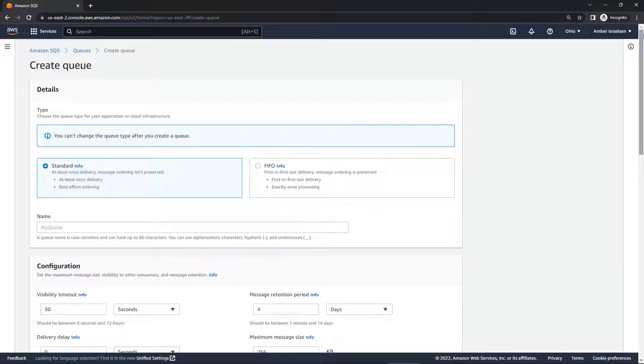Welcome everyone! In this video we're going to create a queue using the Simple Queue Service or SQS and we'll see how to send and receive messages. But first let's cover some concepts.